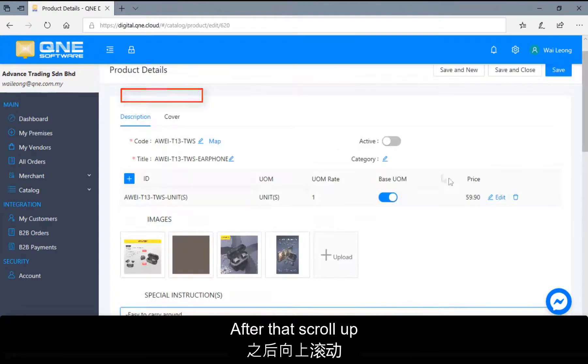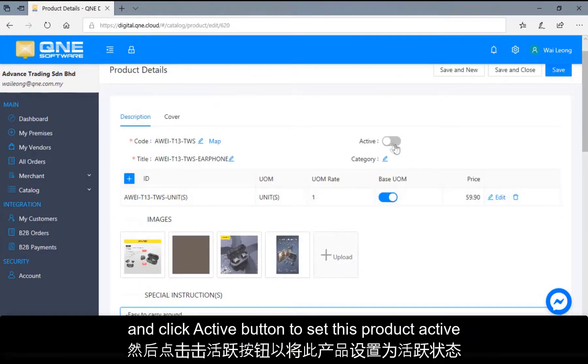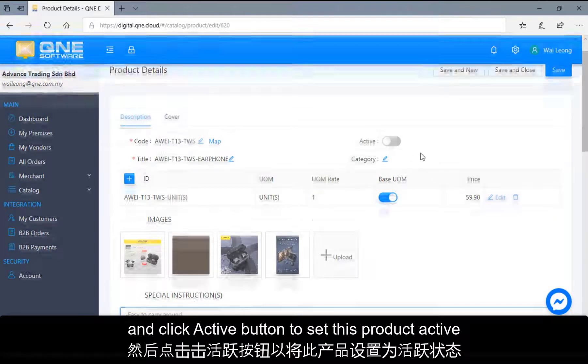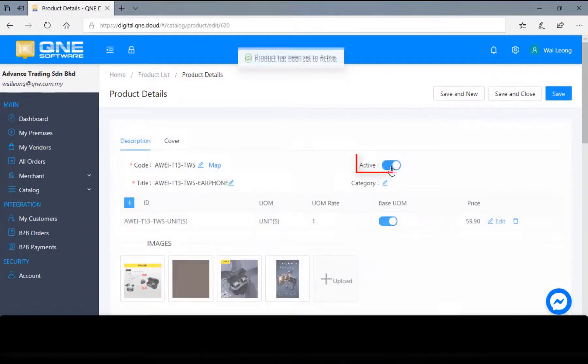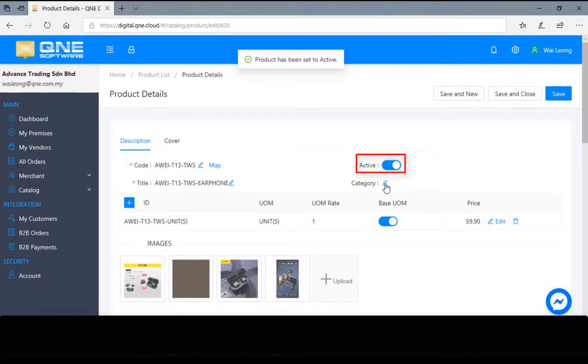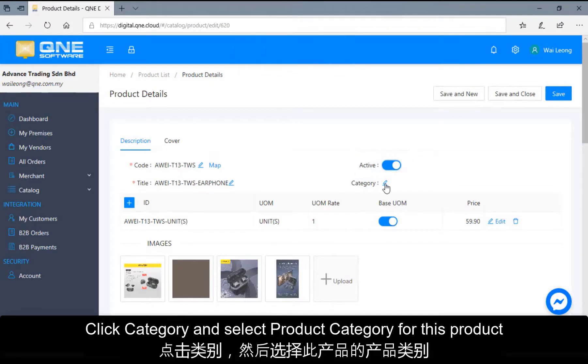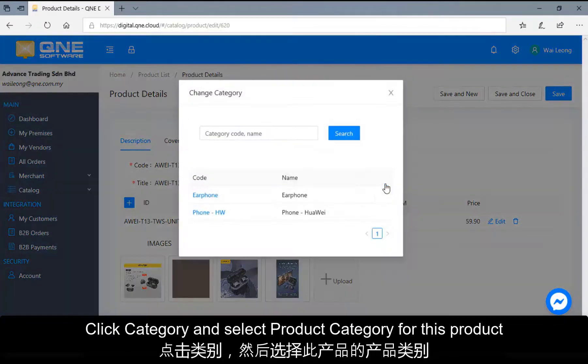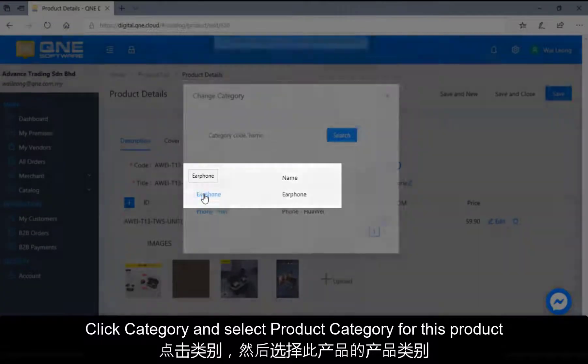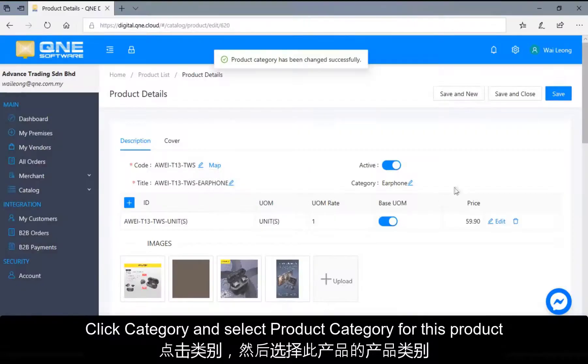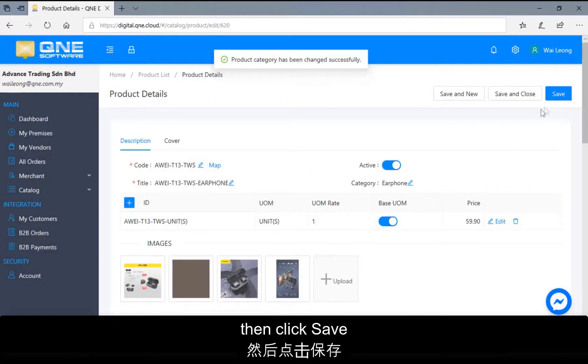After that, scroll up and click active button to set this product active. Click Category and select product category for this product. Then click Save.